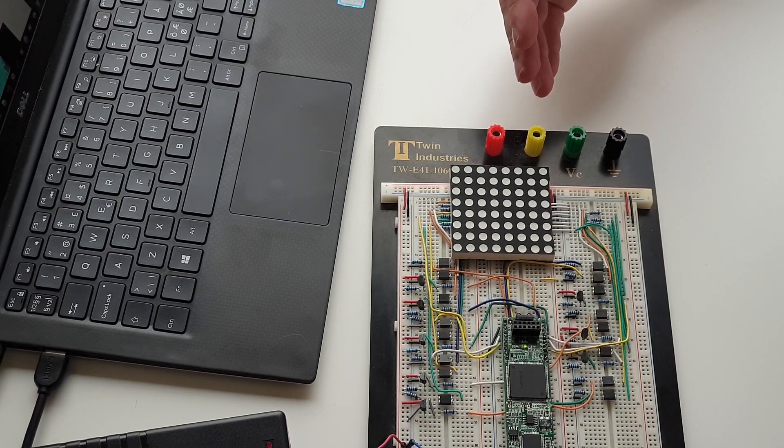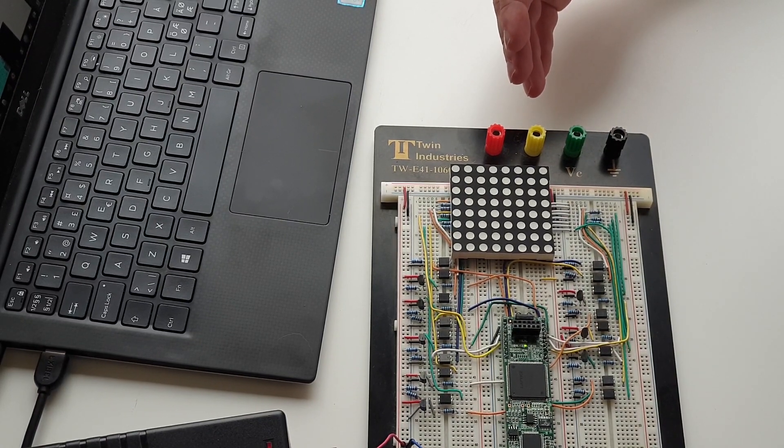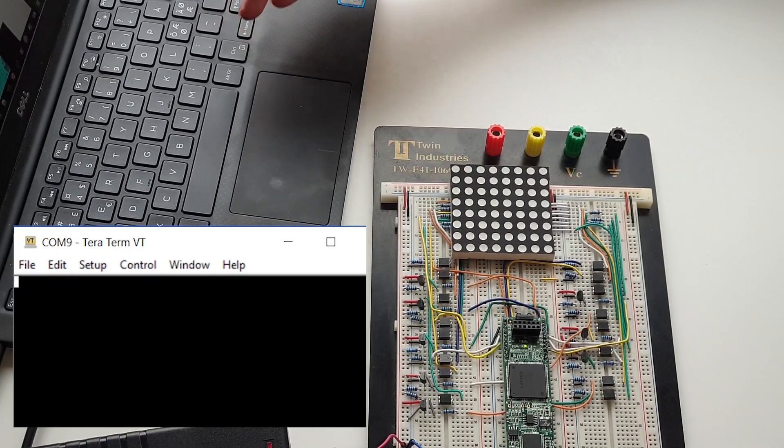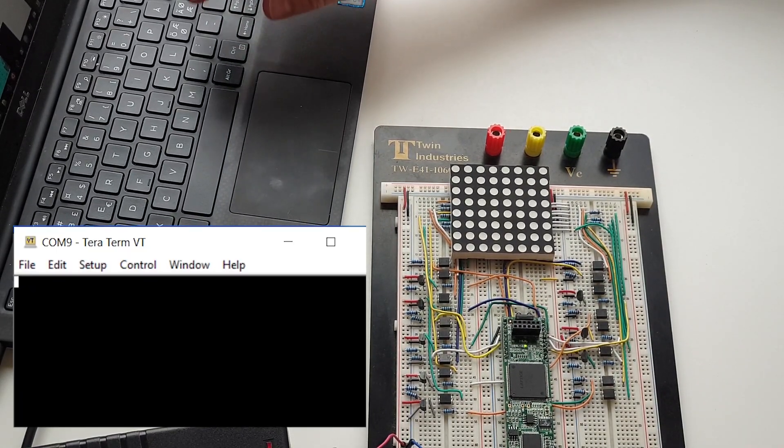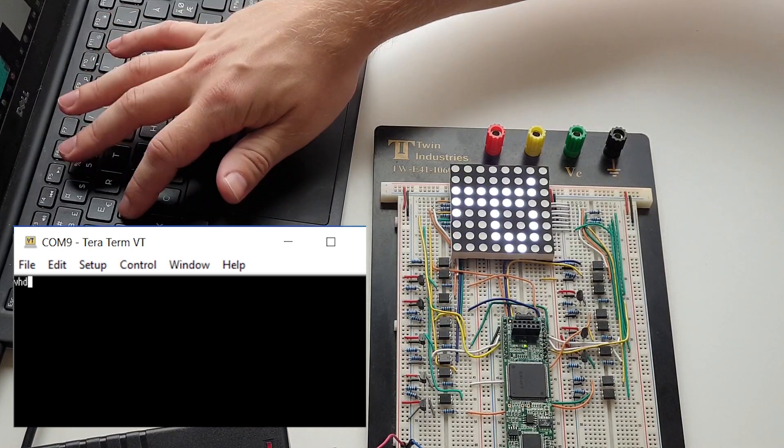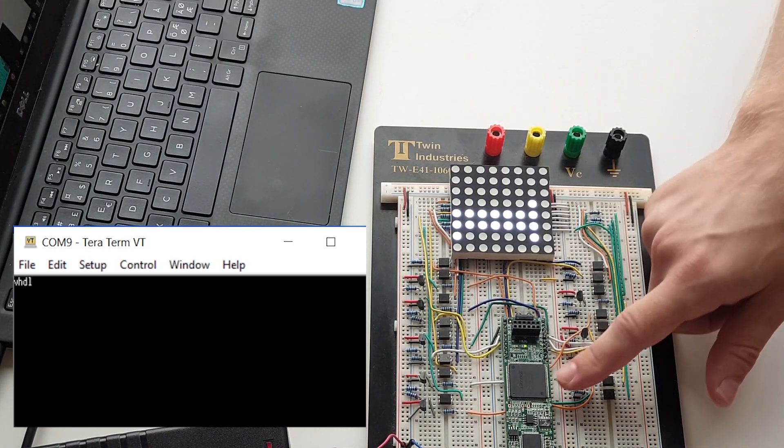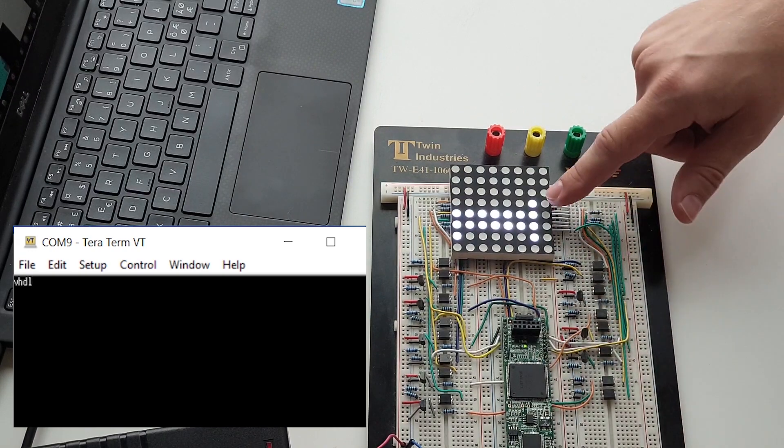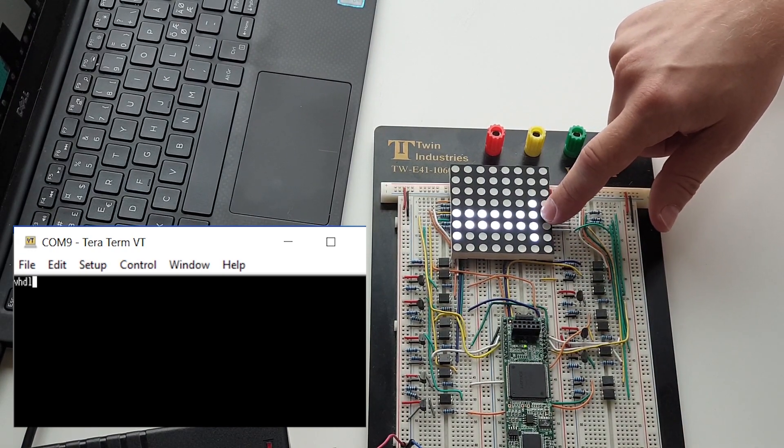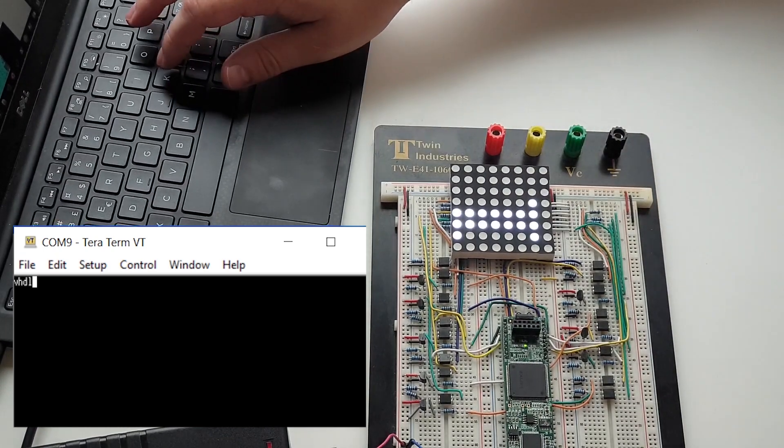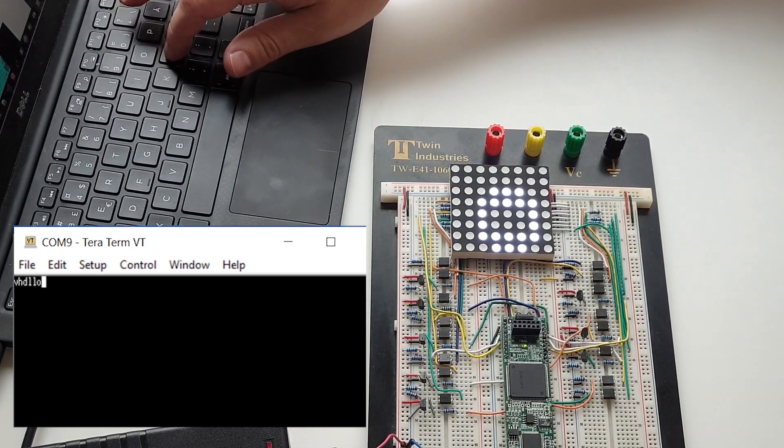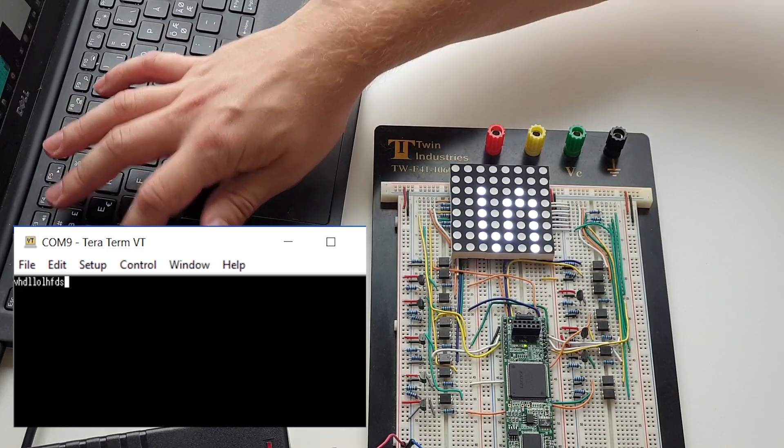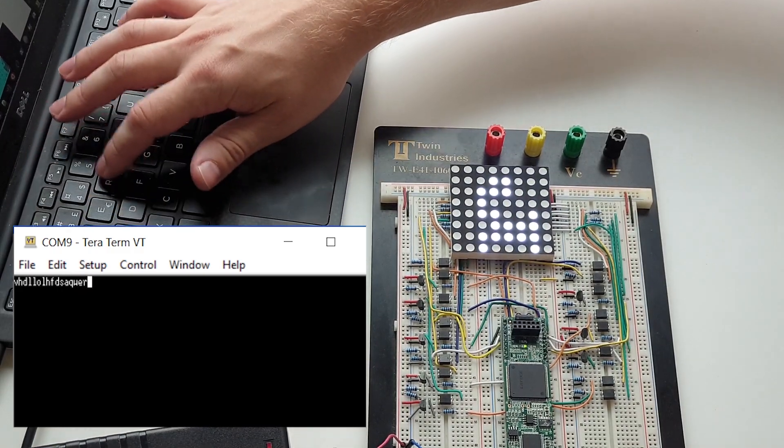The way it works is that I have the computer here with a serial terminal and whatever I type in here is sent over UART to the Lattice iStick here and it will be shown on the dot matrix LED screen here. As we can see, everything I type on the keyboard appears on the LED screen.